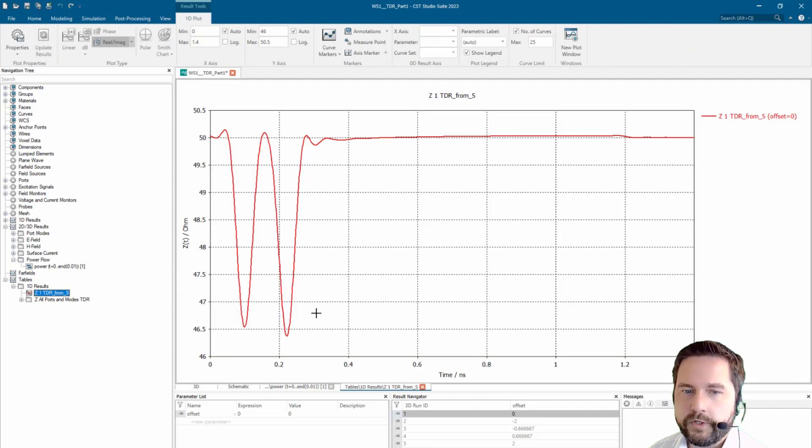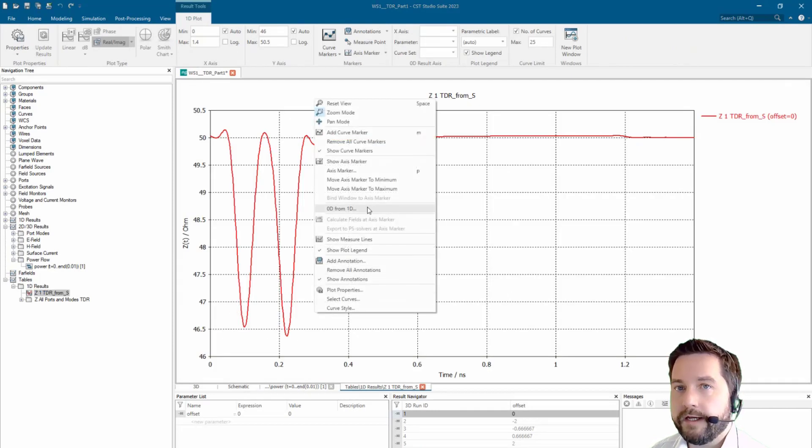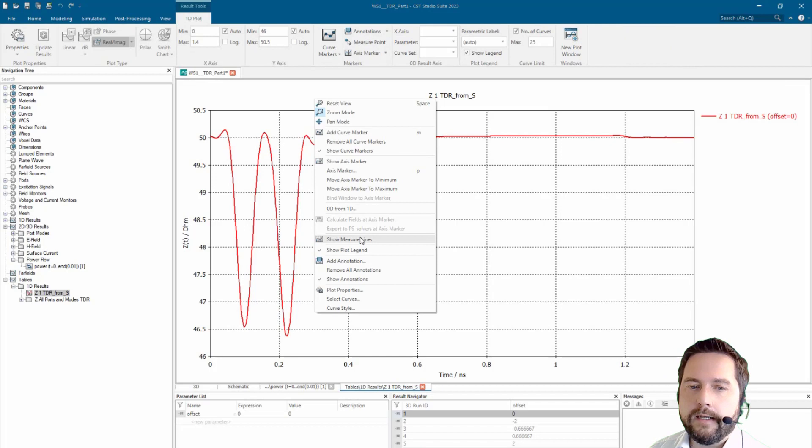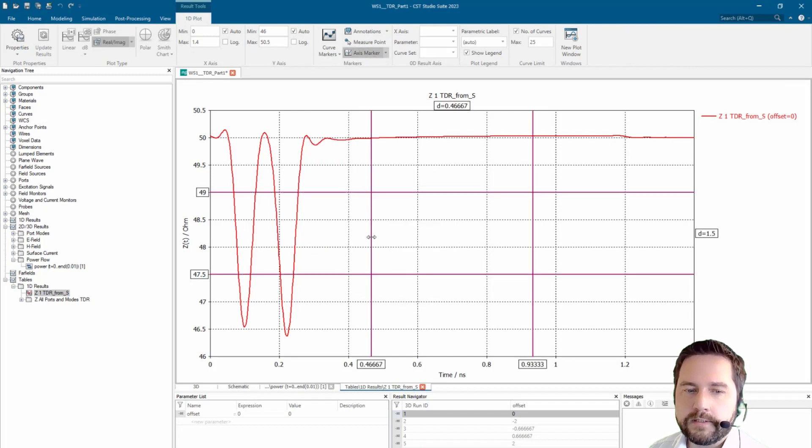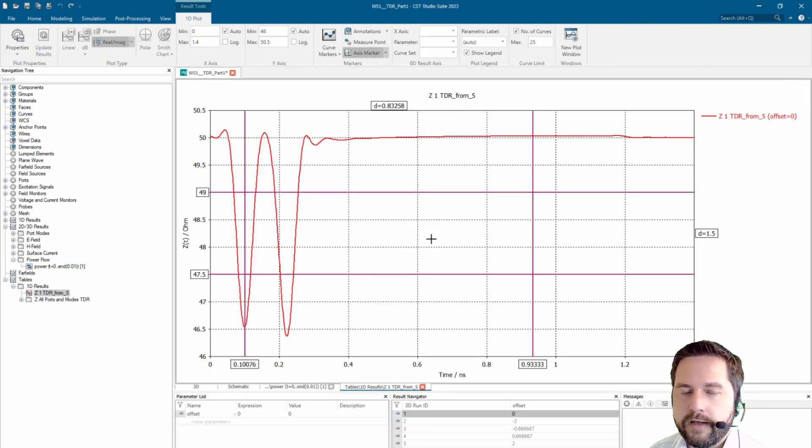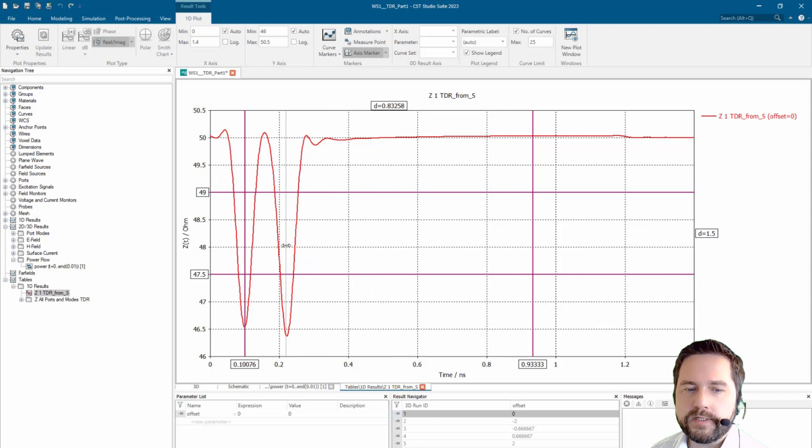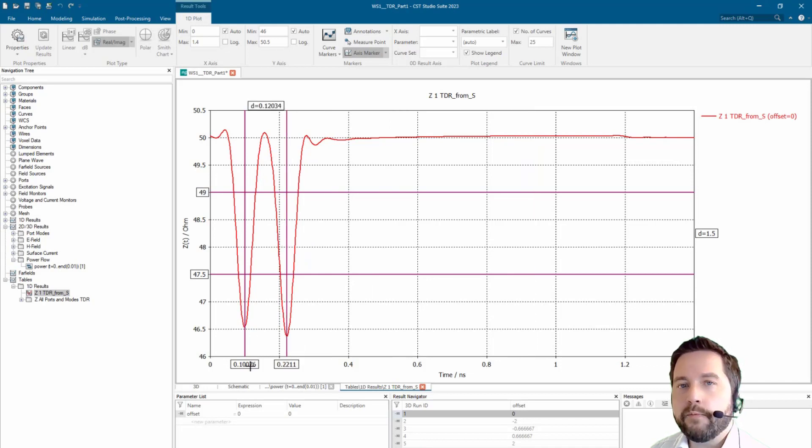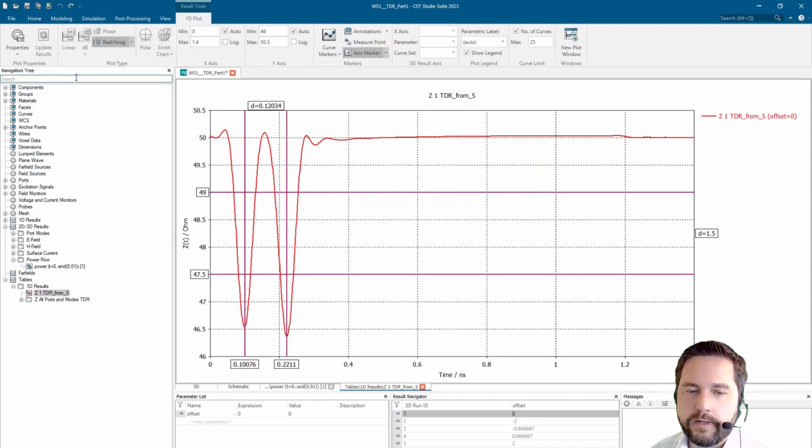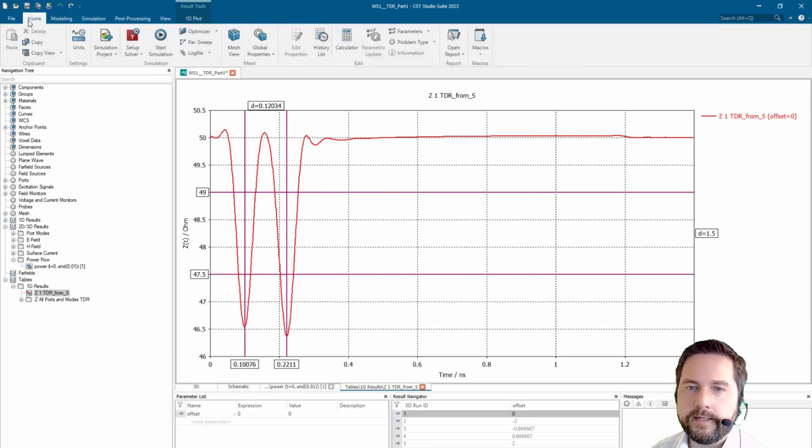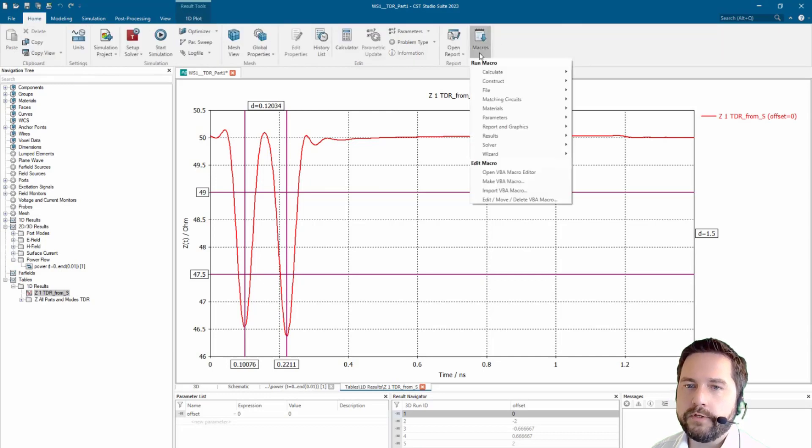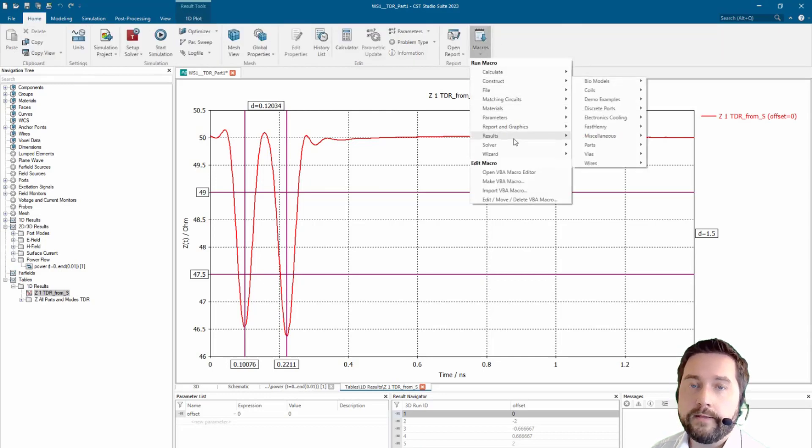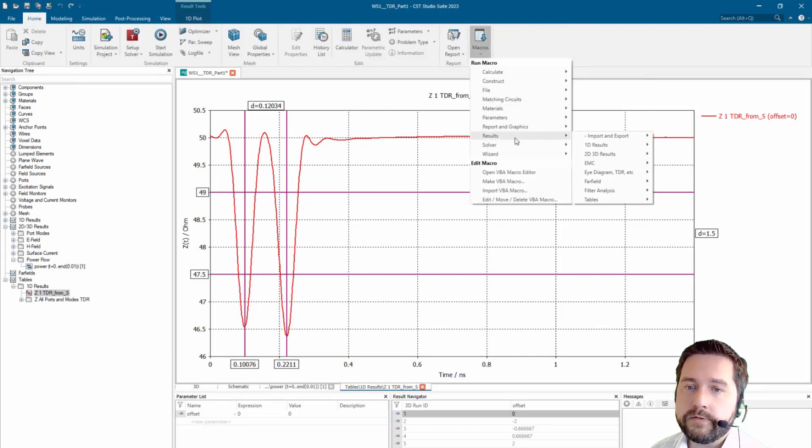And now the question is at which time do we have those impedance changes. We see that we have one at 0.1 nanoseconds and the second one approximately at 0.2 nanoseconds.